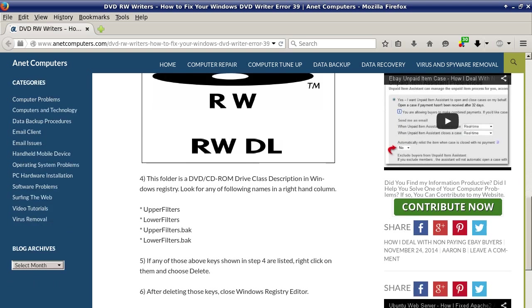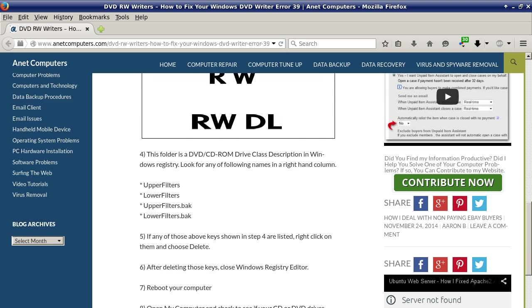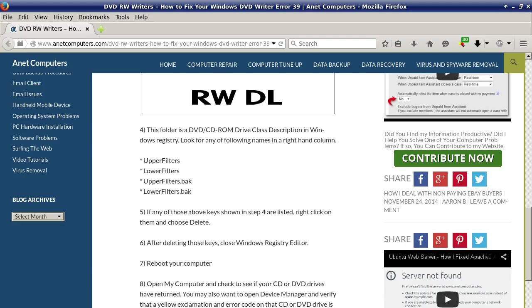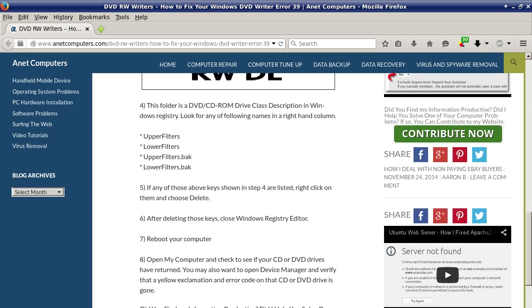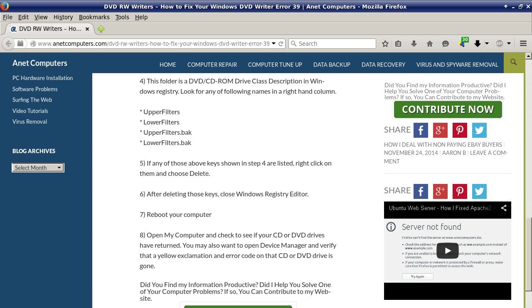Step number four, this folder is a DVD/CD-ROM drive class description in Windows Registry. Look for any of the following names in a right-hand column: upper filters, lower filters, upper filters dot back, lower filters dot back.